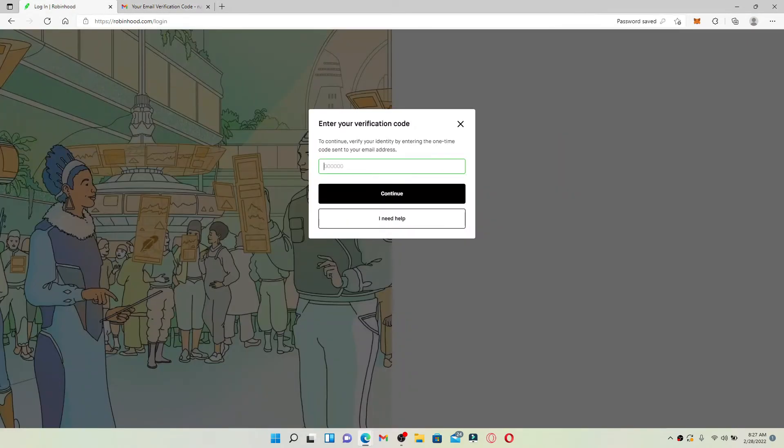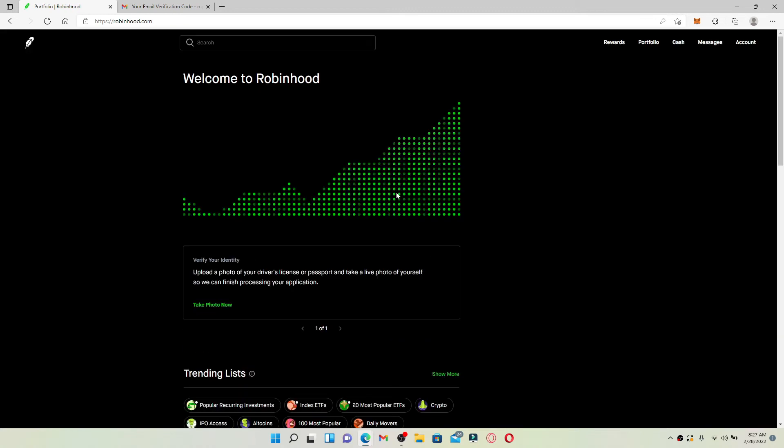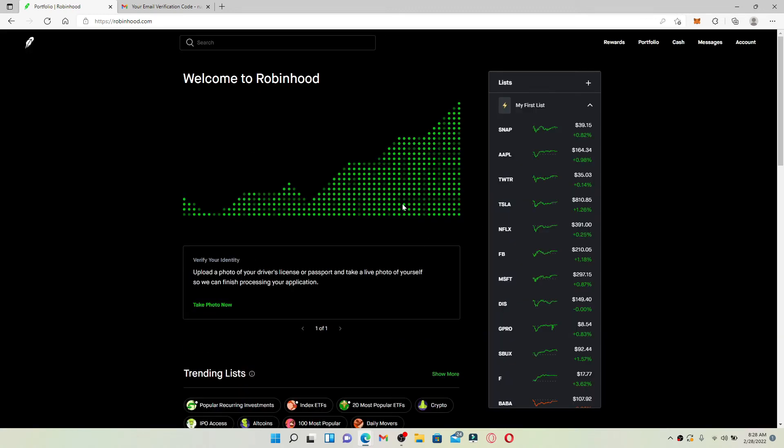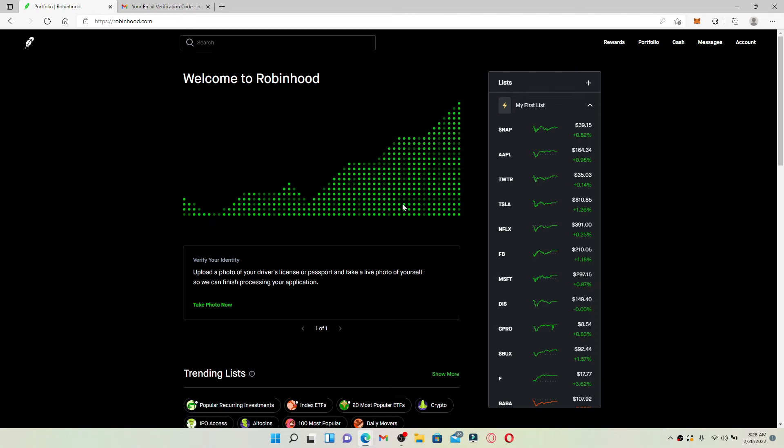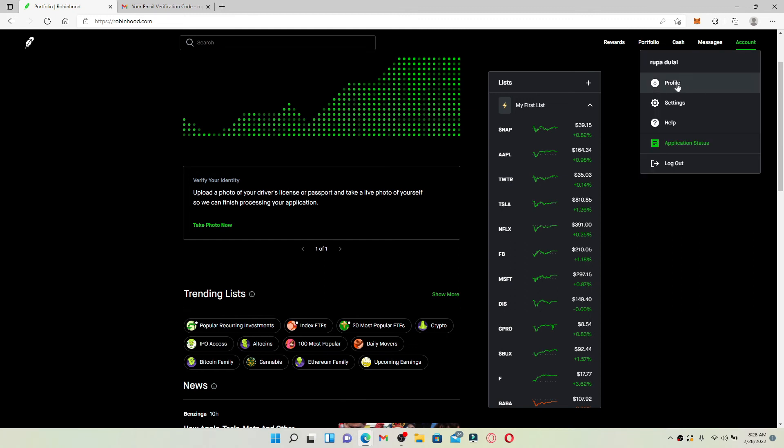Type in your code into the box and click Continue. Soon after you do that, you'll be signed in or logged in to your Robinhood account. This is your main homepage. If you want to reach your profile, click on the Account tab at the top right hand corner and click Profile from the expanded pop-up.